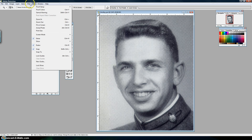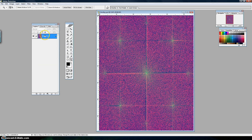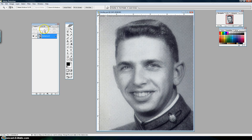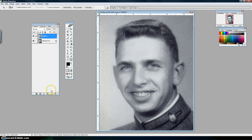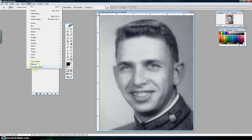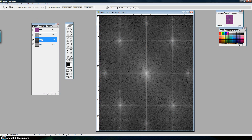The first thing you do is go up to Filter and run the FFT filter — that's the Fast Fourier Transform. Let me hit Ctrl+Z to go back and duplicate the layer first. Ctrl+J will duplicate the layer, then run the Fast Fourier Transform. Go to Channel, then go to the Green channel.